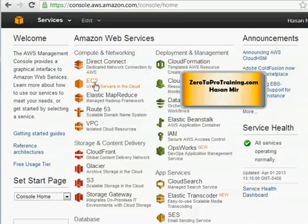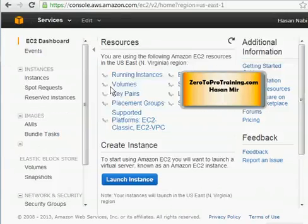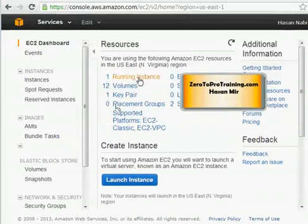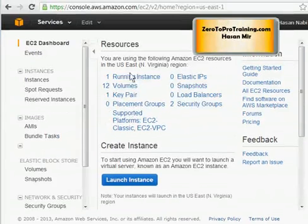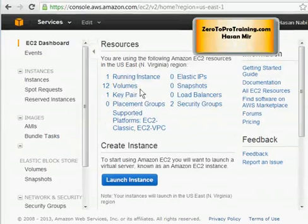Click on EC2. Here you can see I have one instance running and it is using twelve volumes, one key pair in the system, and two security groups.